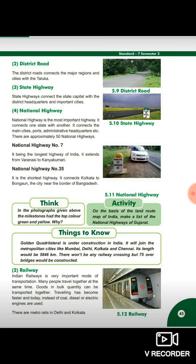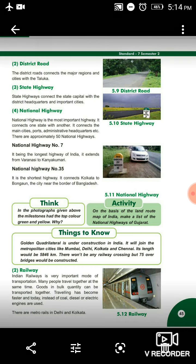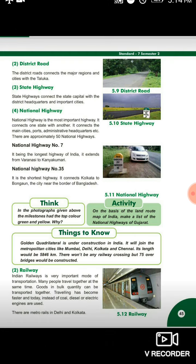State highway — aap yaha dhek saktay ho 5.10 mein. State highway connects the state capital with the district headquarters and important cities. Same way state highway bhi kya kerta hai: state ka jo capital hootai hai, usko district headquarters ke saath aur dusre bade bade shaheron ke saath roads ko connect kerta hai.